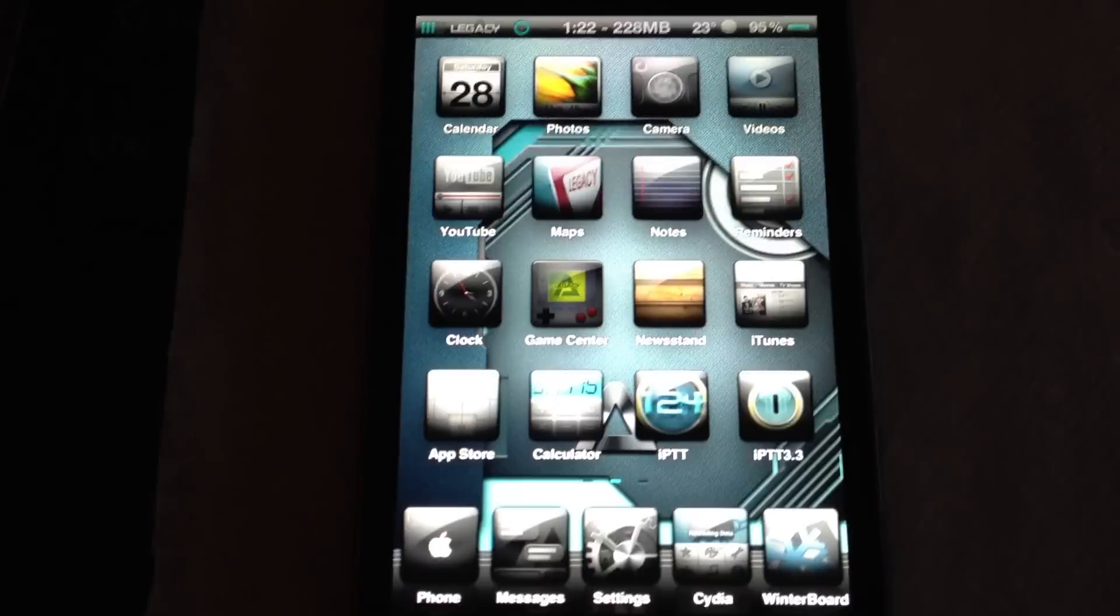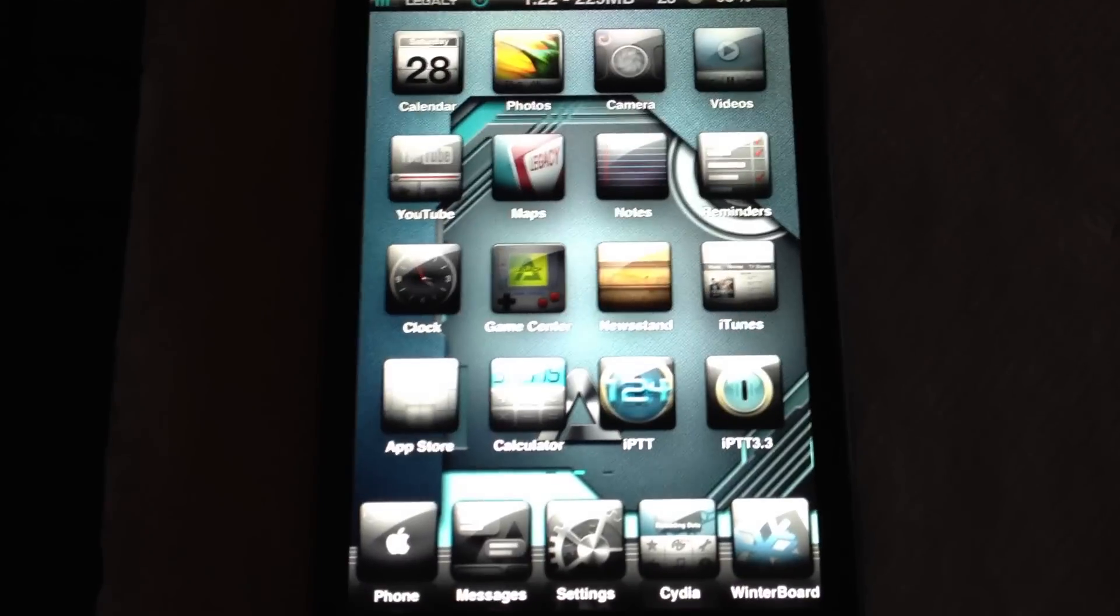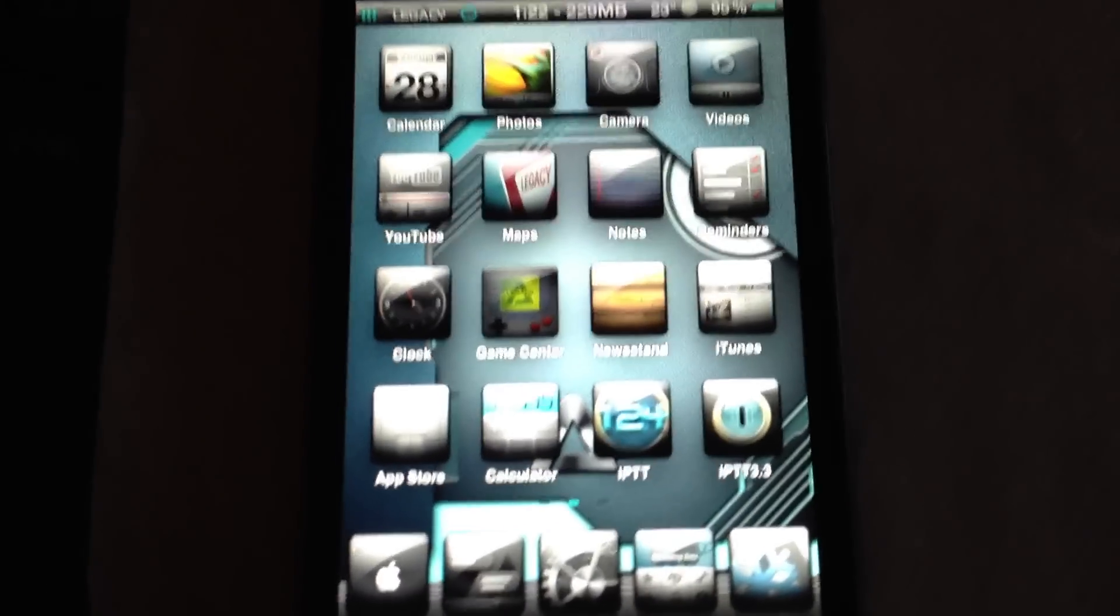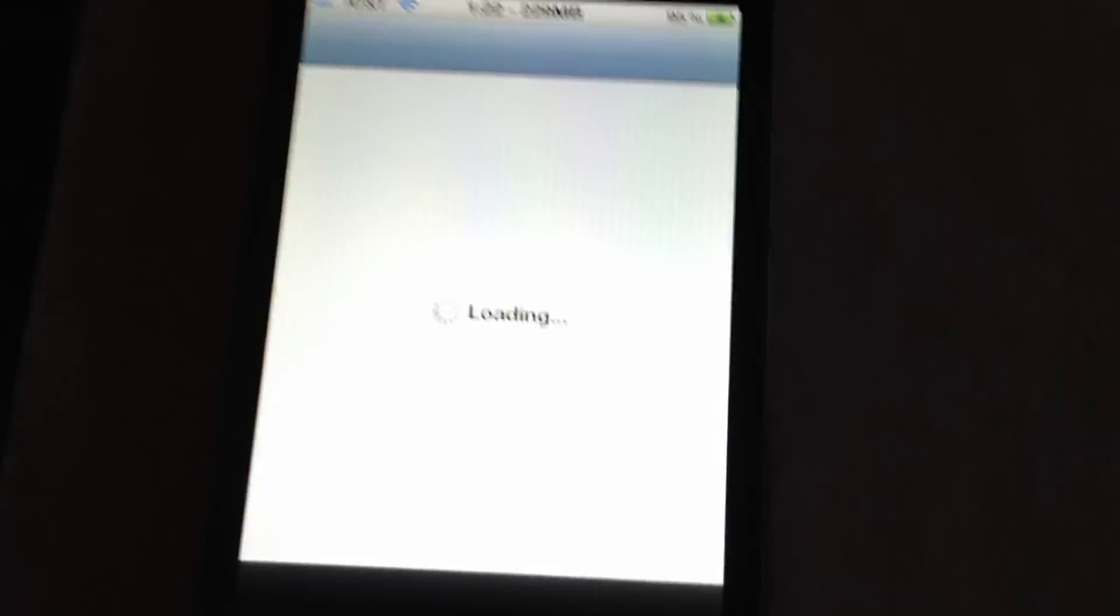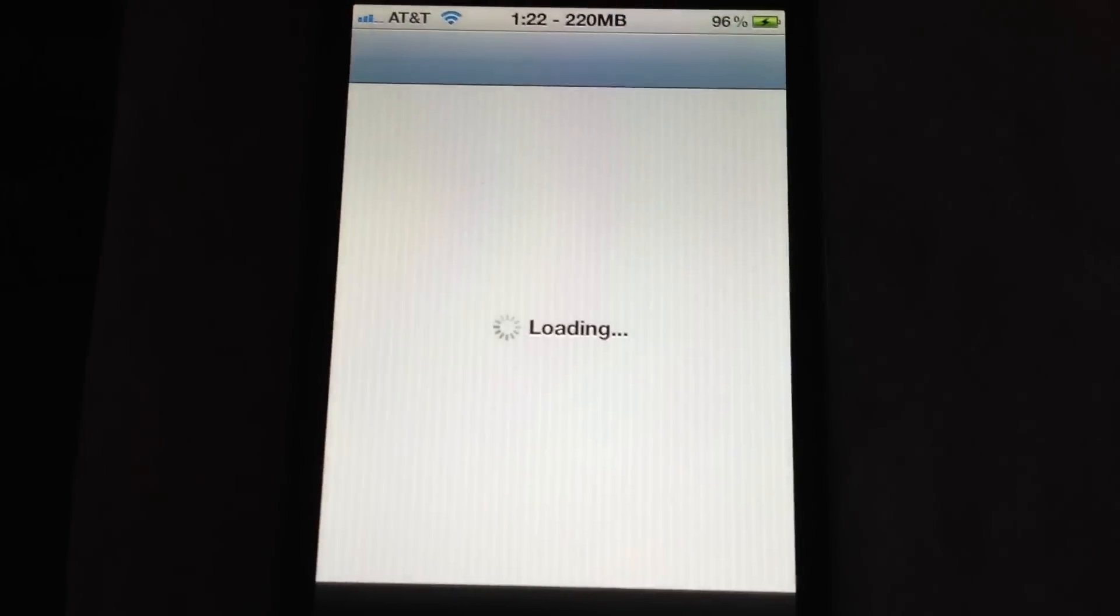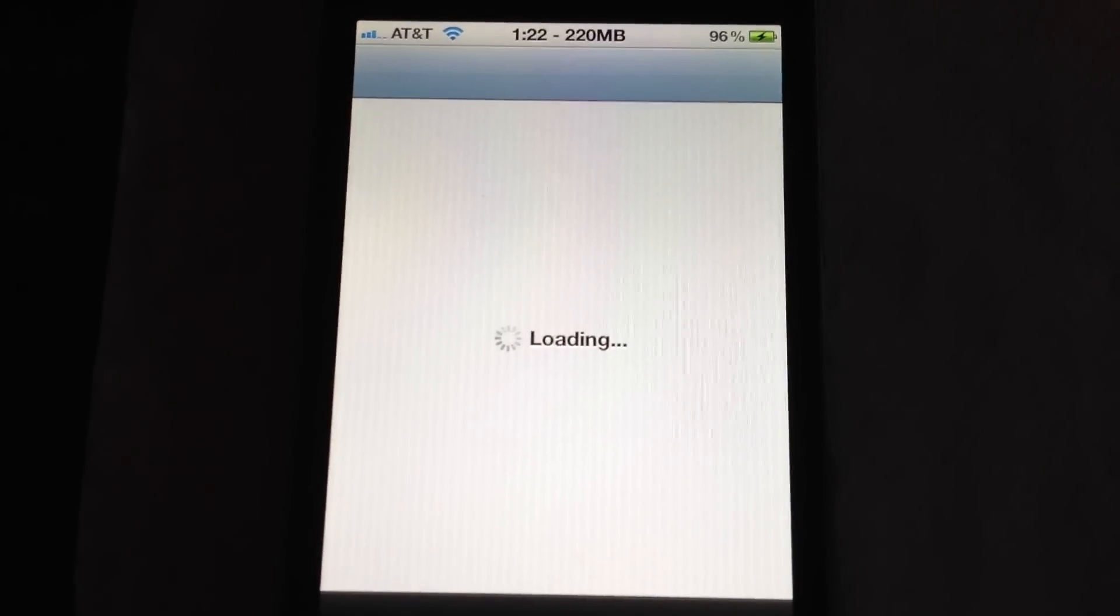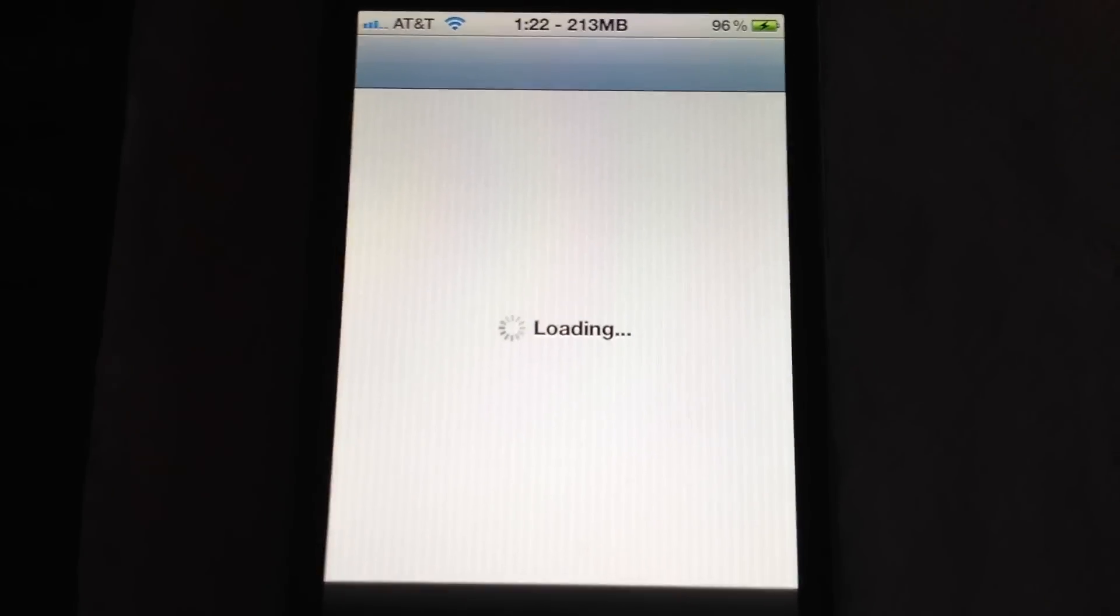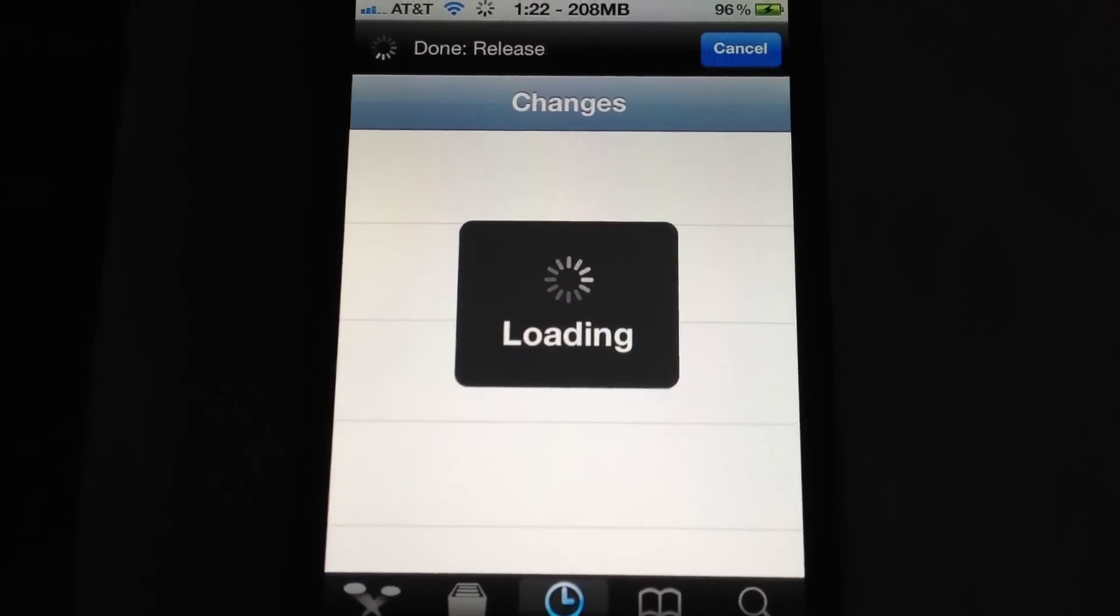Alright, this is a video on how to remove ads in Cydia with the newest Cydia for the jailbreak on A5 devices, iPhone 4, iPod, iPad, whatever, what have you.